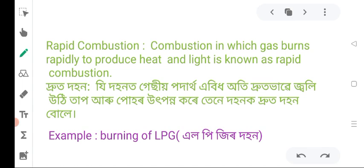Rapid combustion. Combustion in which gas burns rapidly to produce heat and light is known as rapid combustion.